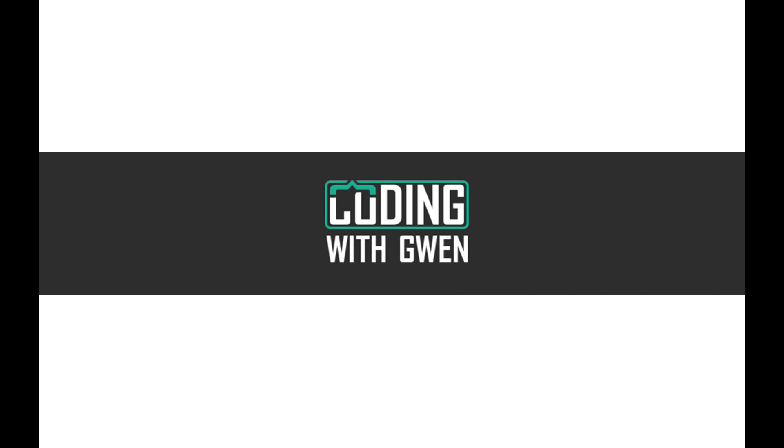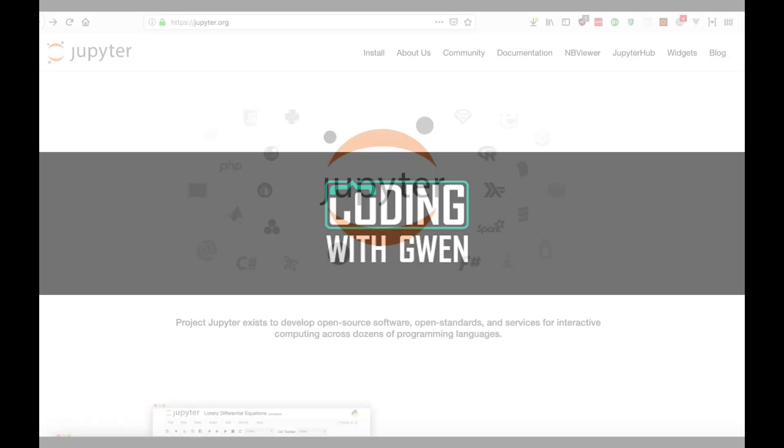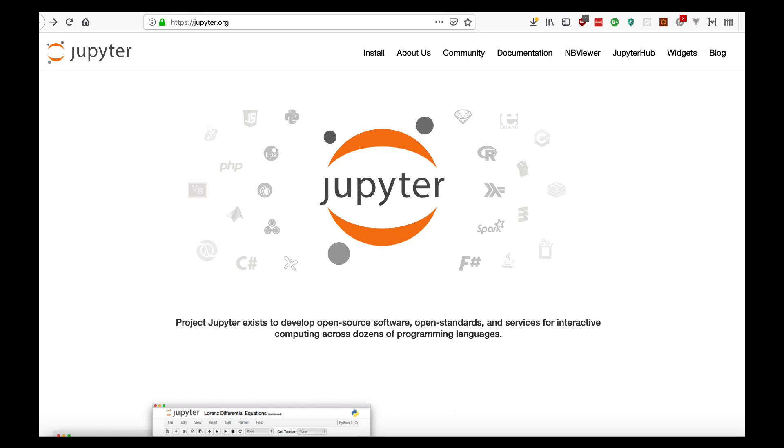Hi, welcome back to my channel Coding with Gwen. This is going to be a short new series about the Jupyter project.